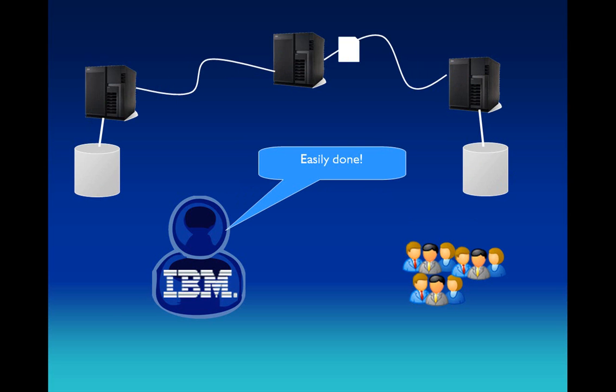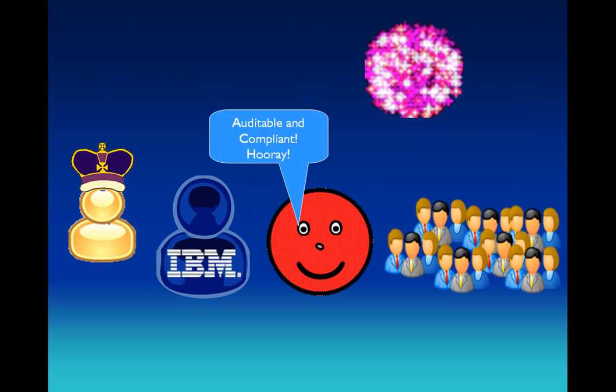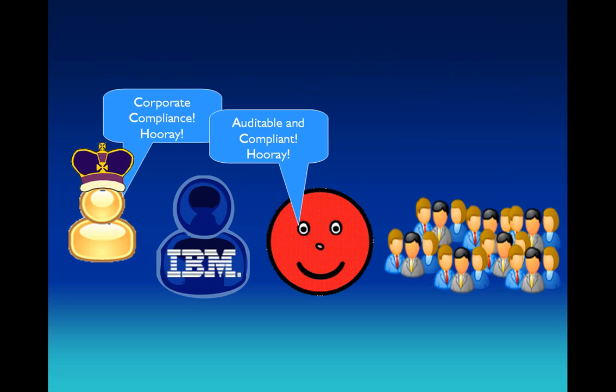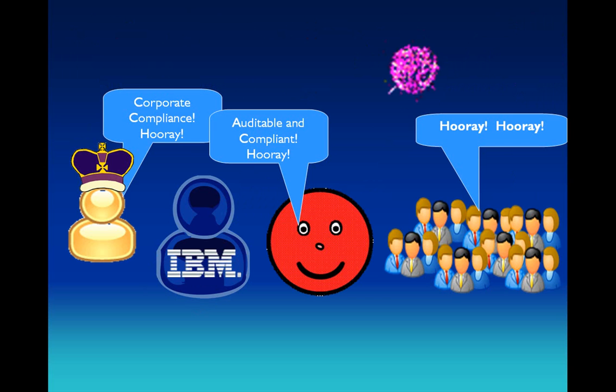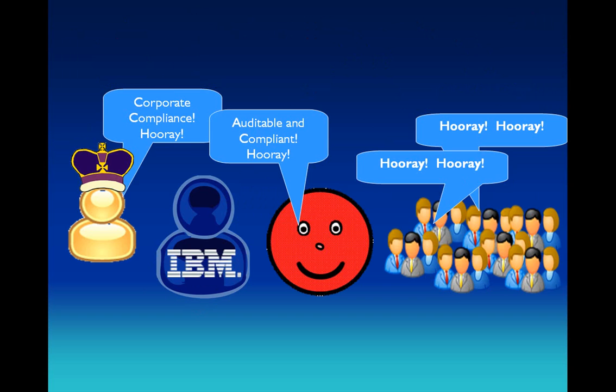FTE is great, the bankers agree. They all deployed it before they took tea. It was all so easy and snappy, but best of all, the regulator and the king both were happy. The end.